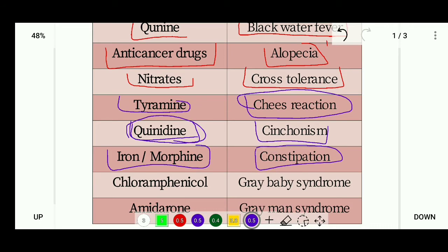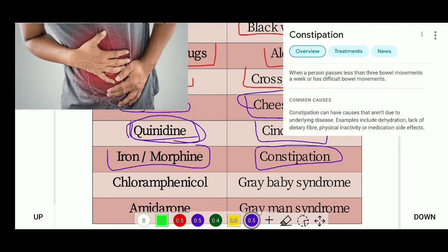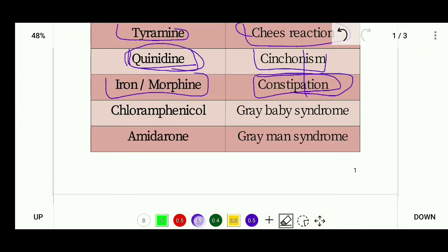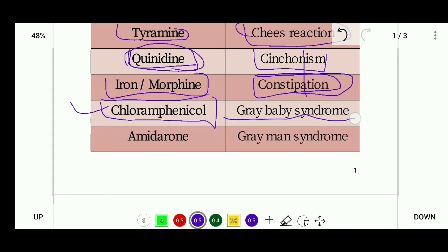Constipation is when a person passes fewer than three bowel movements per week or has difficulty with bowel movements. The next drug is chloramphenicol, which causes gray baby syndrome as its very important side effect.